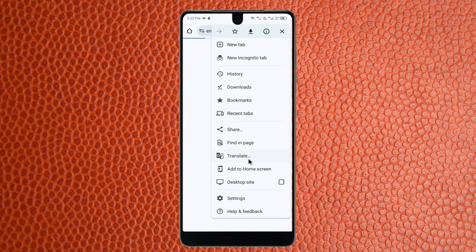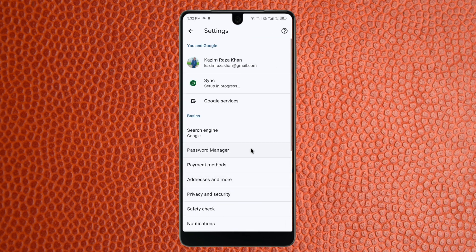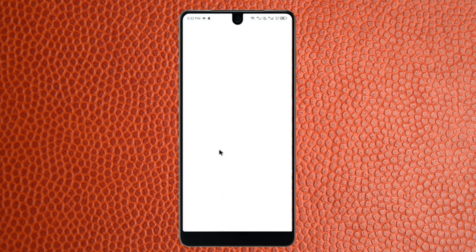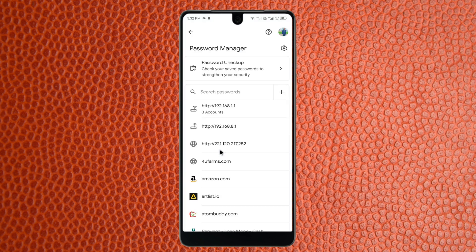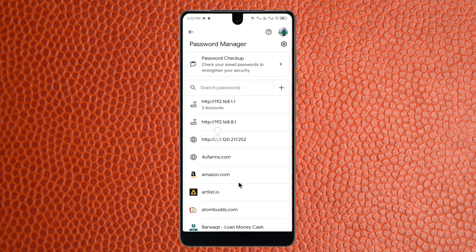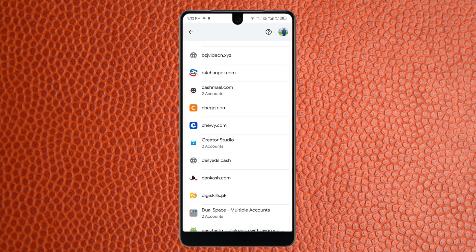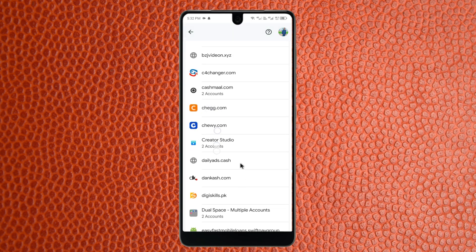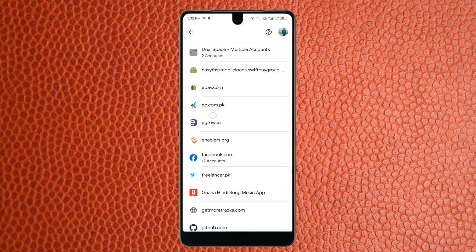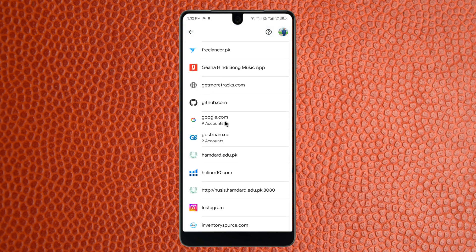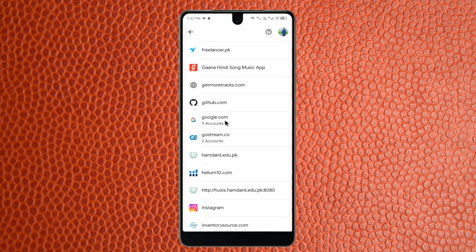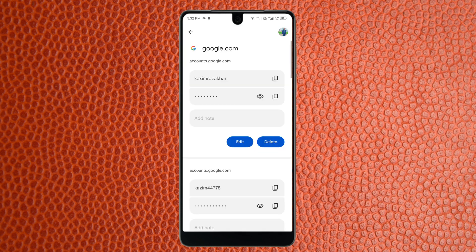In Google Chrome, click on the three lines menu, then go to Settings. Here you will see the option for Password Manager — click on that tab. From there, find Google. You can see the option for google.com, so click on it.